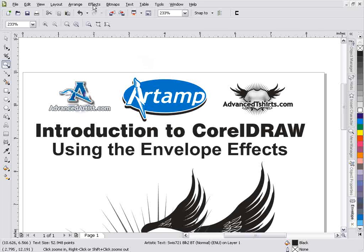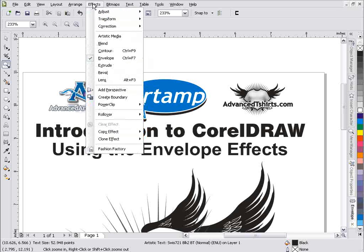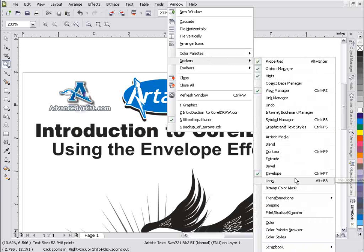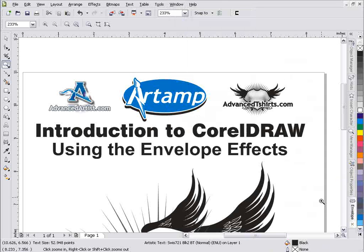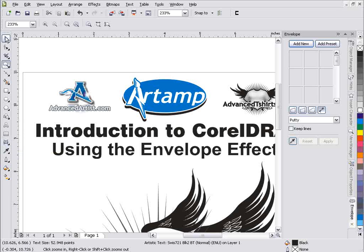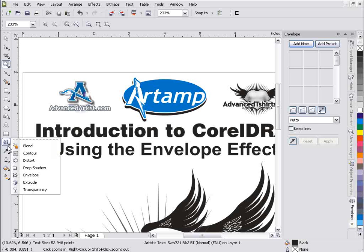We have an Envelope docker. If we go to Effects and Envelope, that'll bring up a docker, or we can get to that through Window, Dockers, and Envelope. That particular docker is right over here. There is also a third way to get to this - over here in the toolbar is your Interactive Envelope tool.